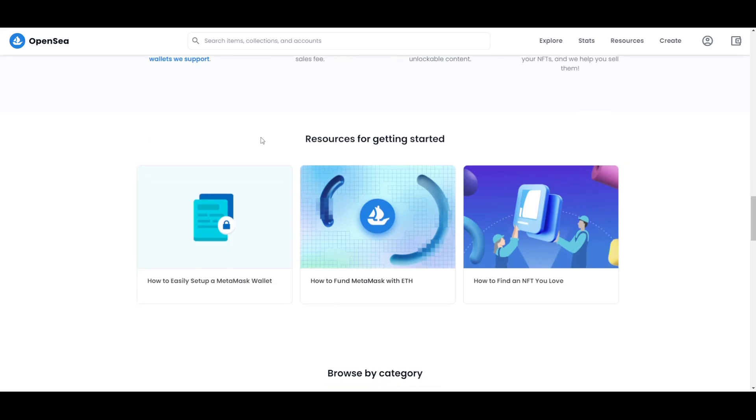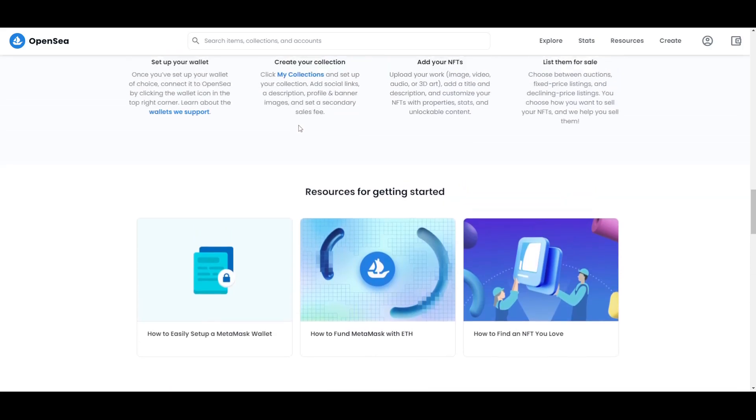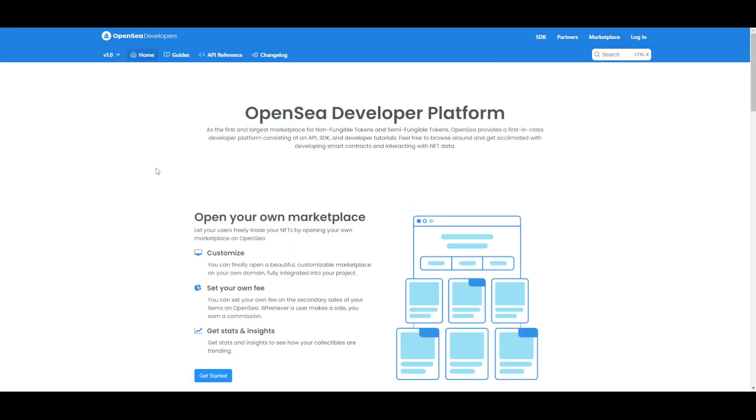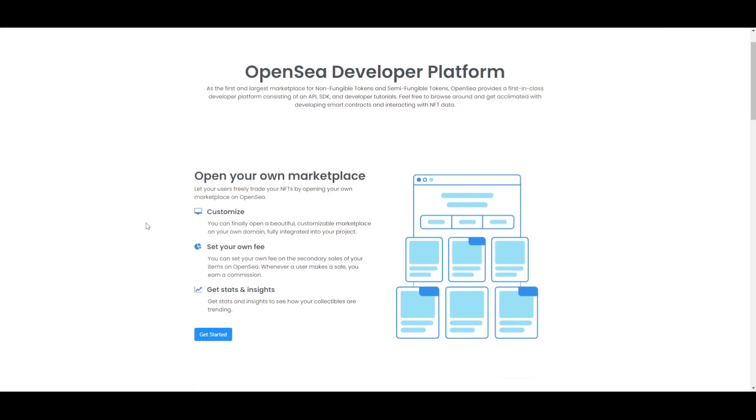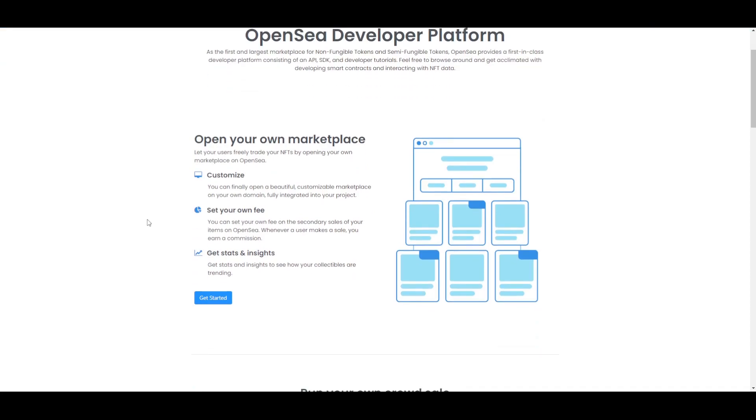That also leads us to one interesting thing, and that is OpenSea Developer Platform. It is not only for you to make your own NFTs and sell them, it also provides a first-in-class developer platform that's consisting of an API, SDK, and developer tutorials. You can feel free to browse around and get acclimated with developing smart contracts and interacting with NFT data. There is something for you developers too.